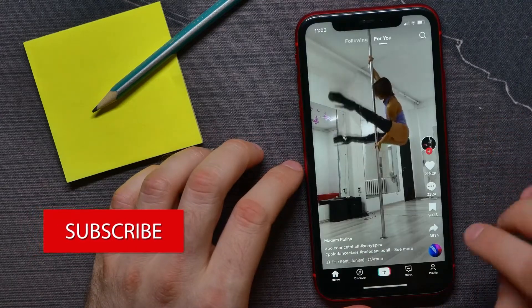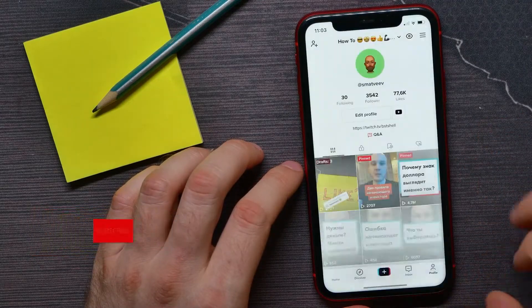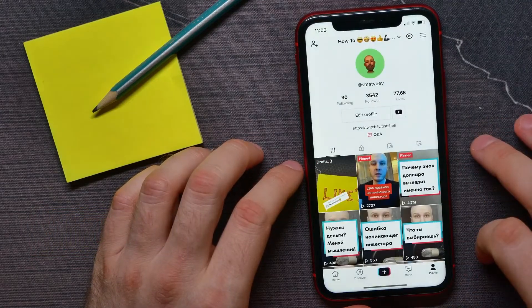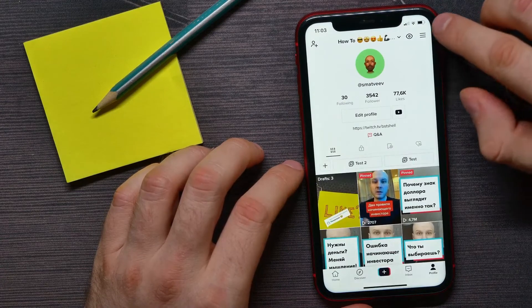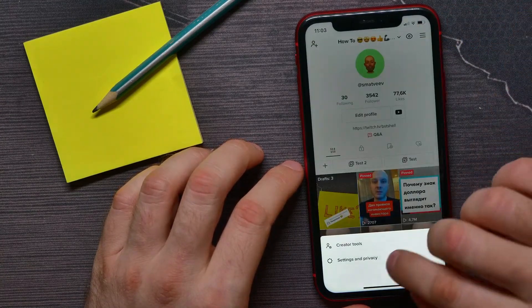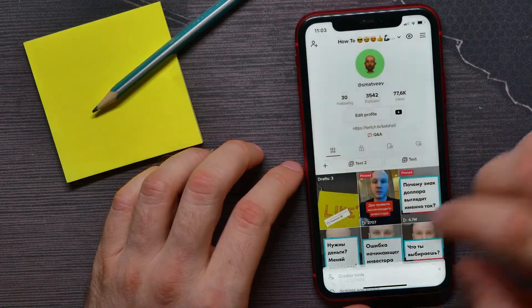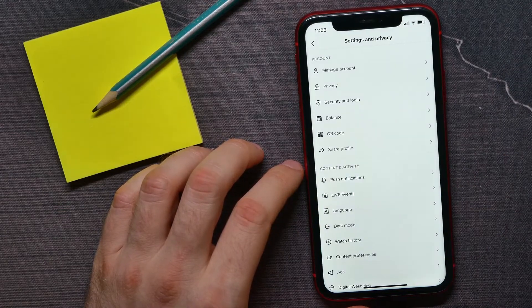Tap the profile icon, then hit the three lines icon and select Settings and Privacy.